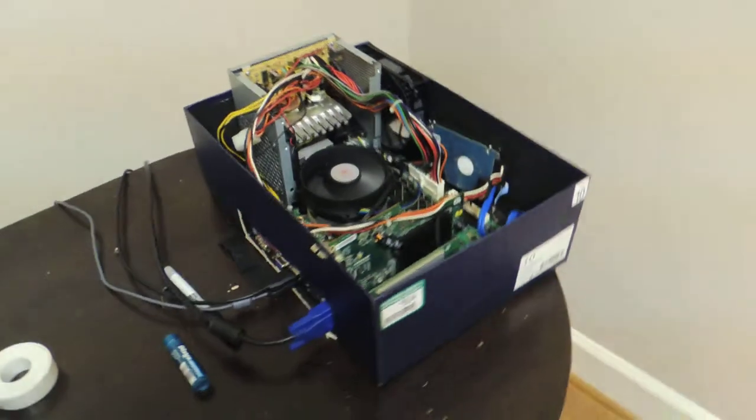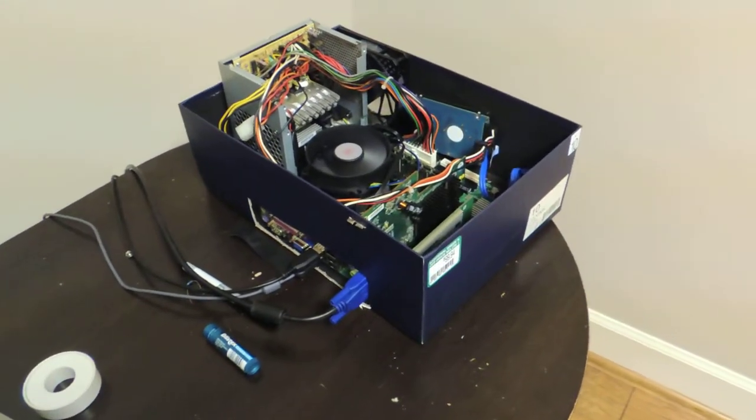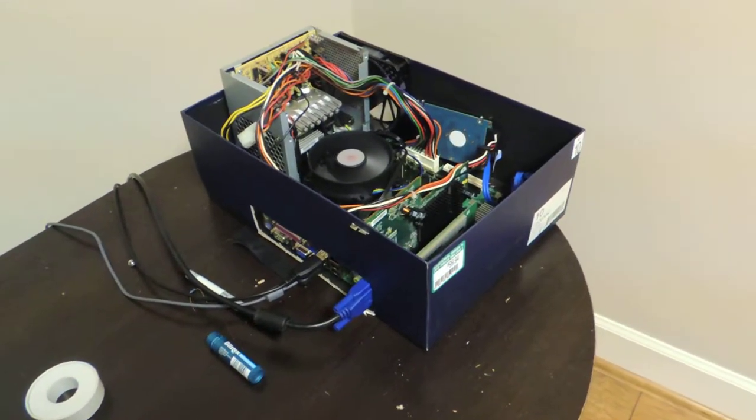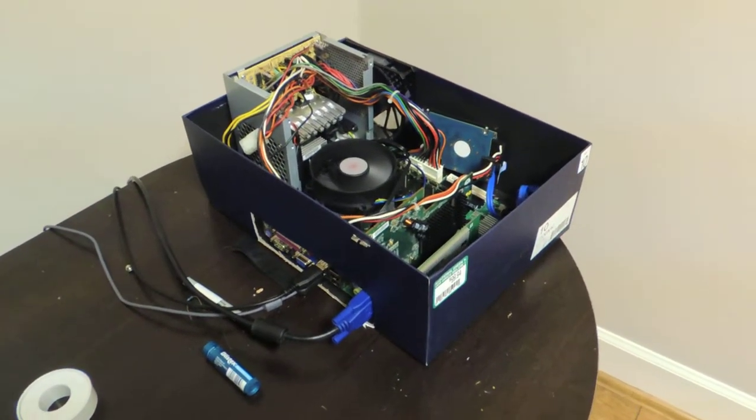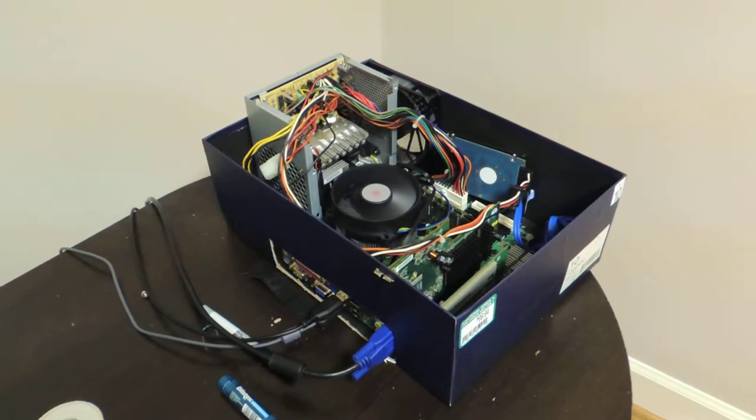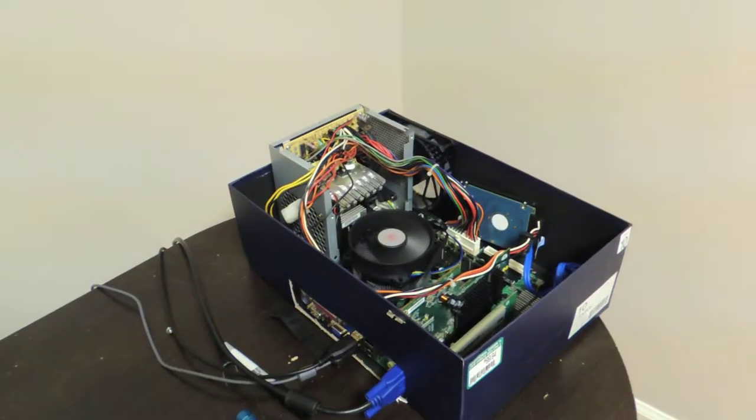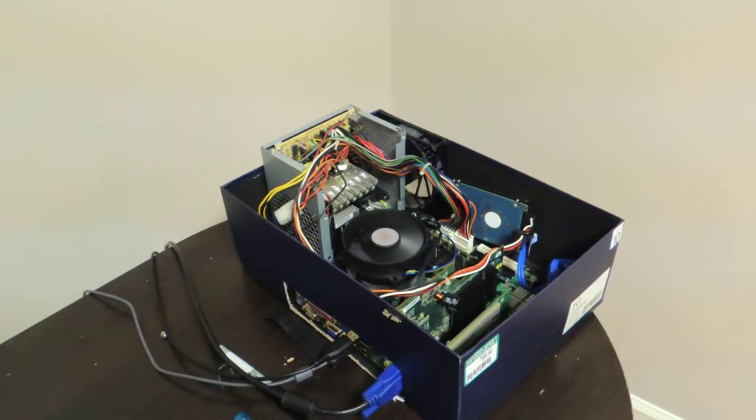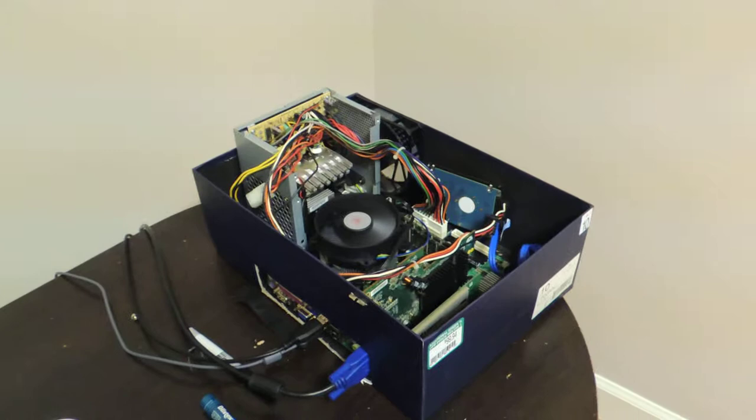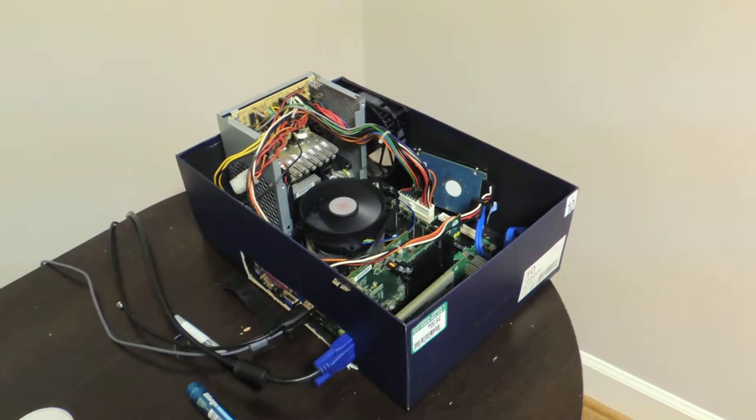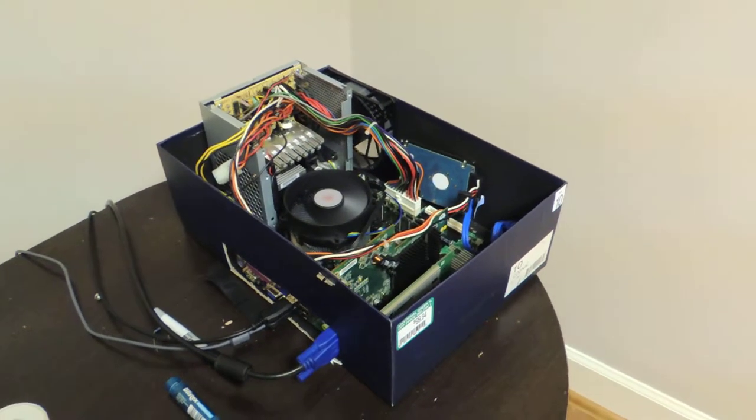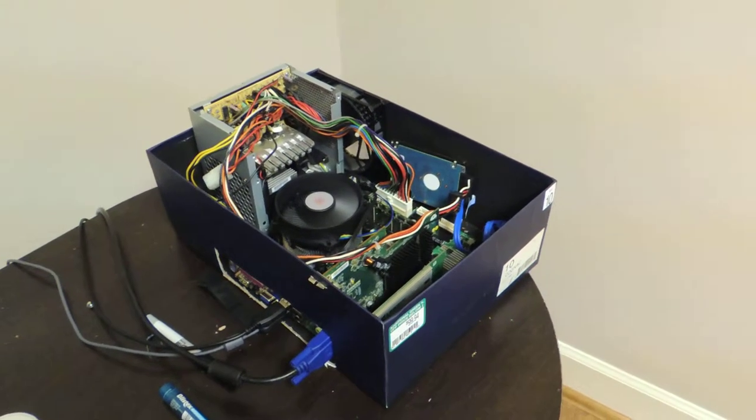So as you saw, the one problem I've had so far is that the power supply sticks out of the top, and the box isn't big enough to be able to put it lengthwise so that it stays below the height of the box. So I can't stack these on top of each other, which I would like to do.